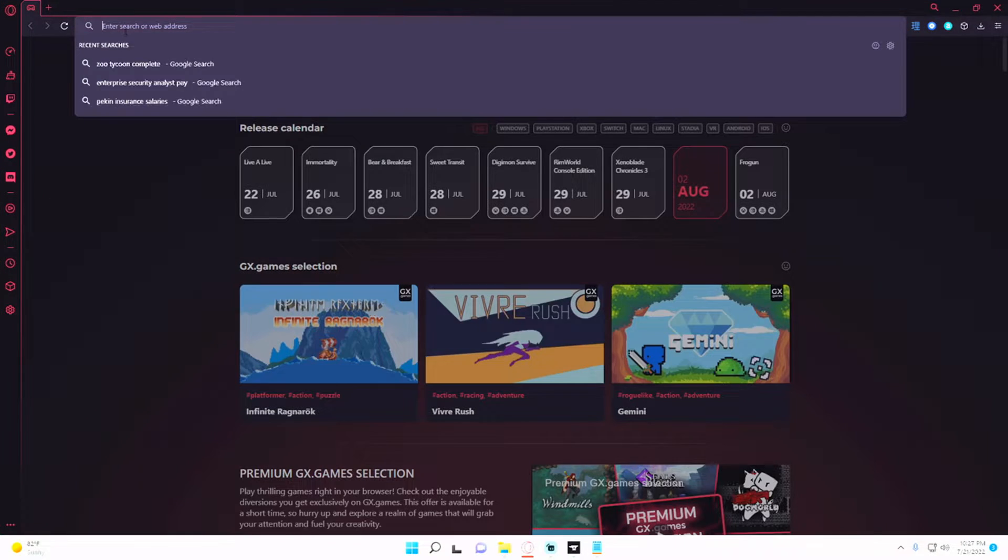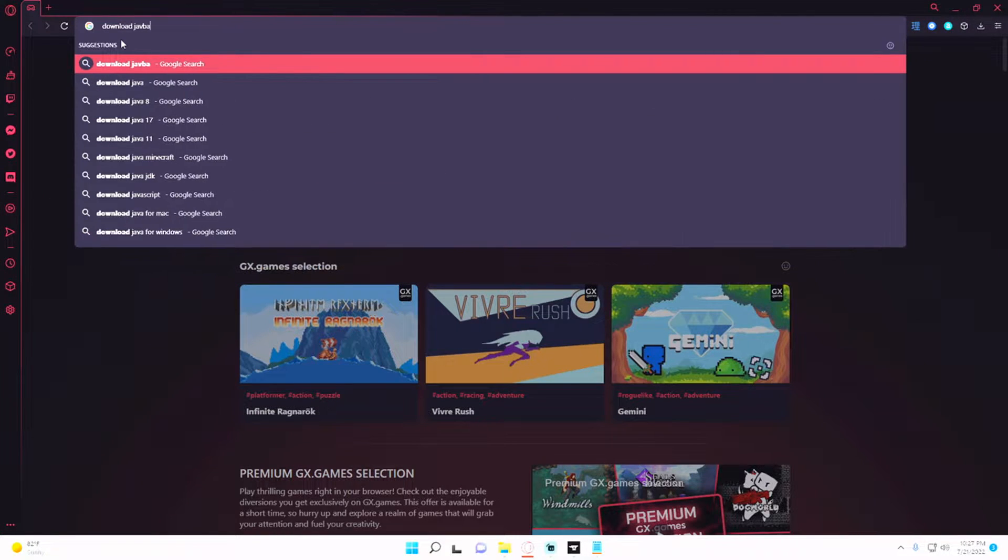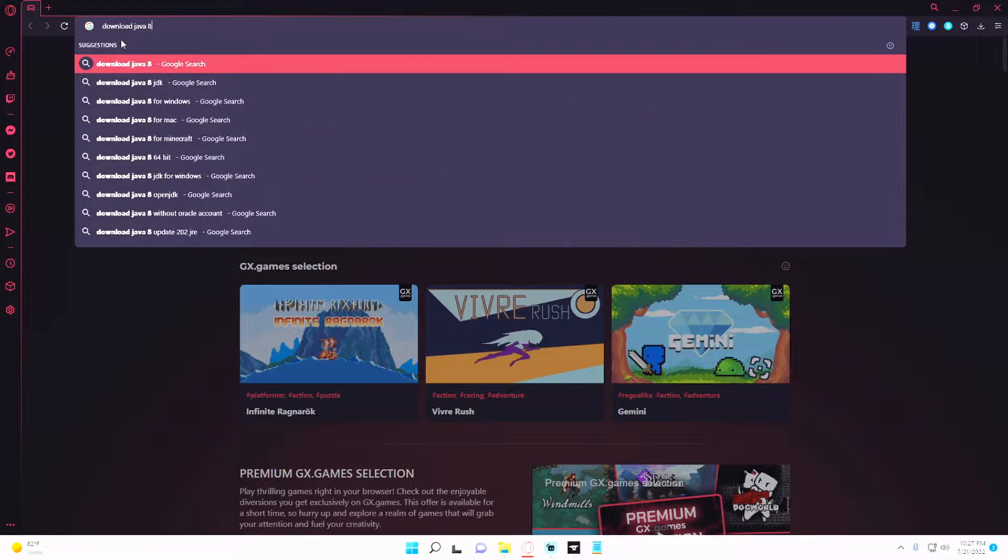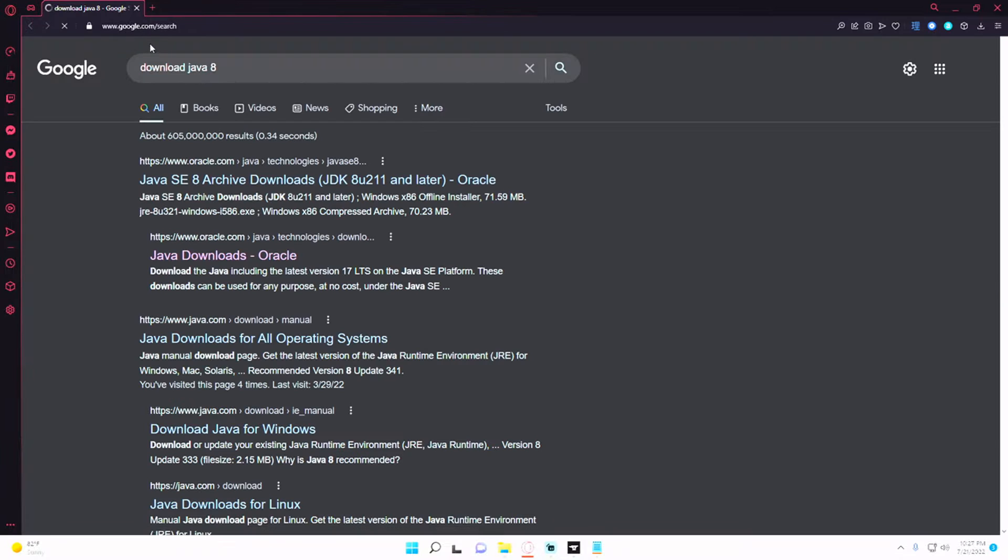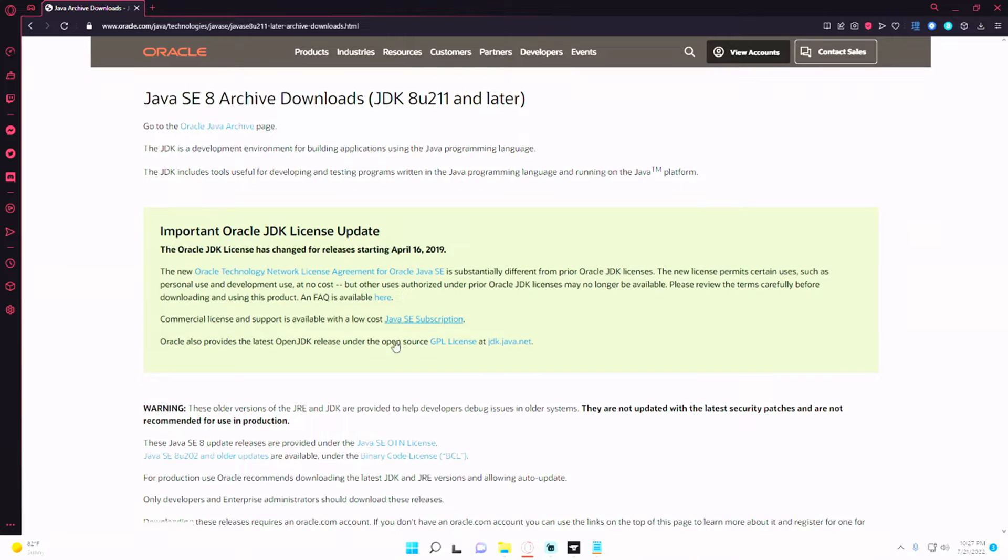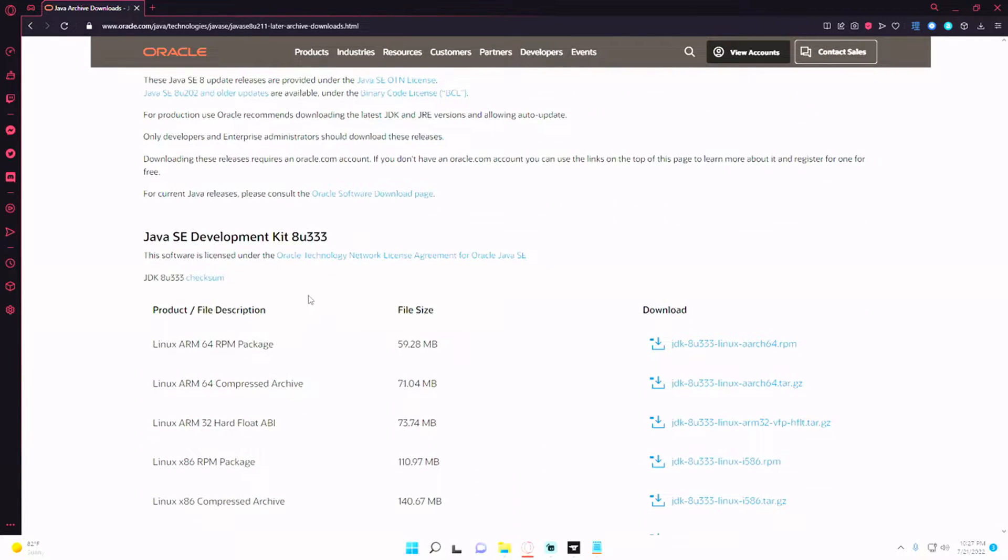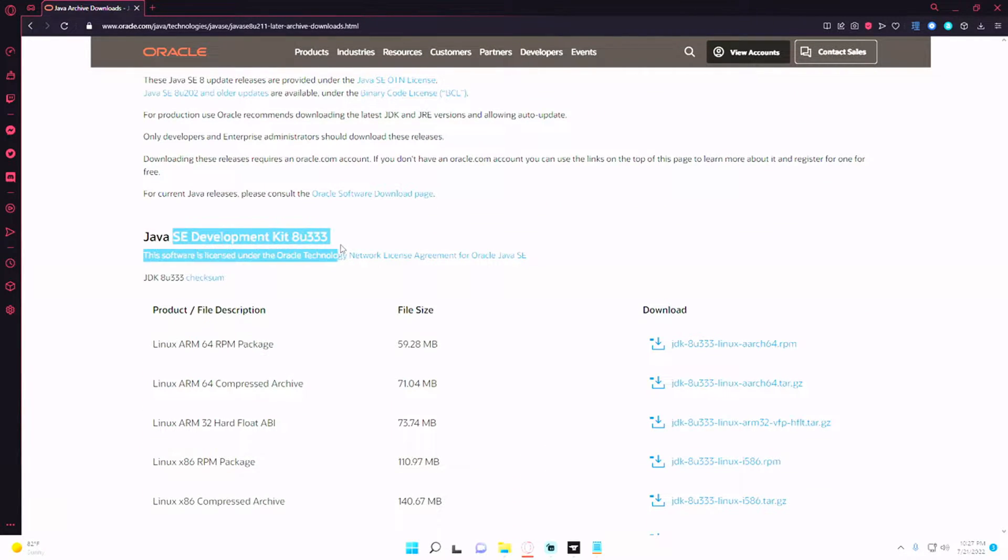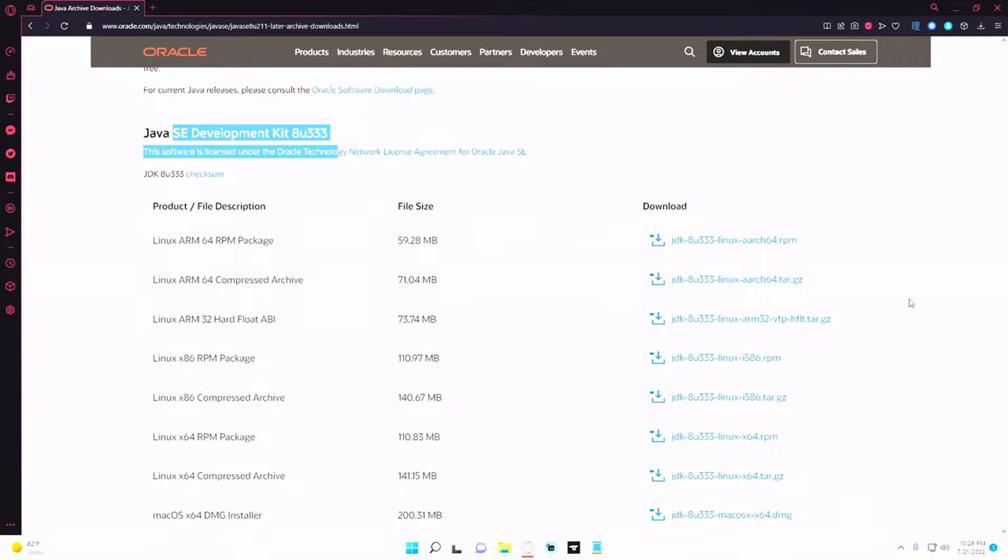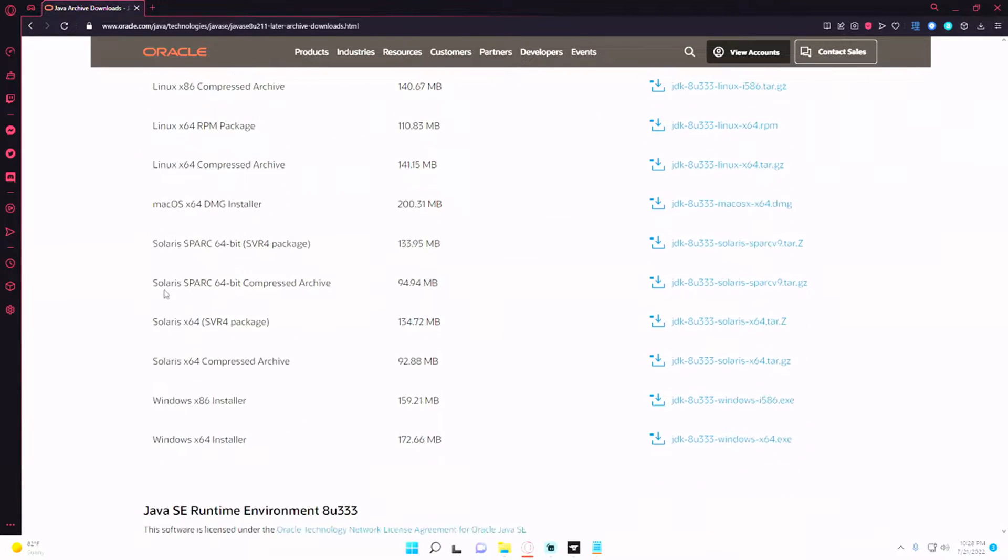And if you don't have it, you can download it by typing and download Java 1.8, but if you just do download Java 8 and right here where it says Java SE 8 download archive, you can scroll down to where it says Java SE development kit and download it for your version.